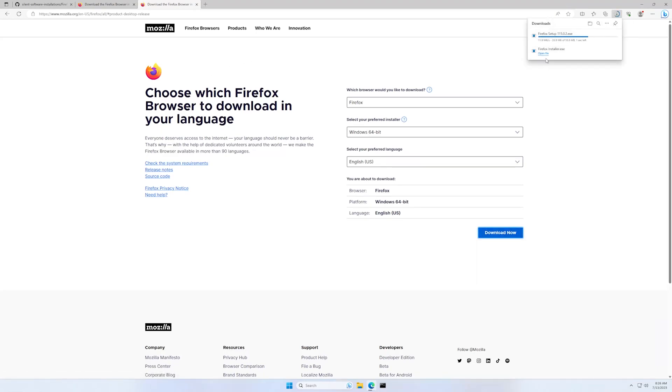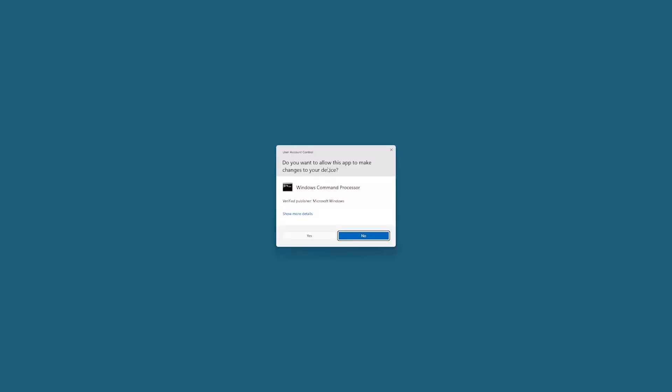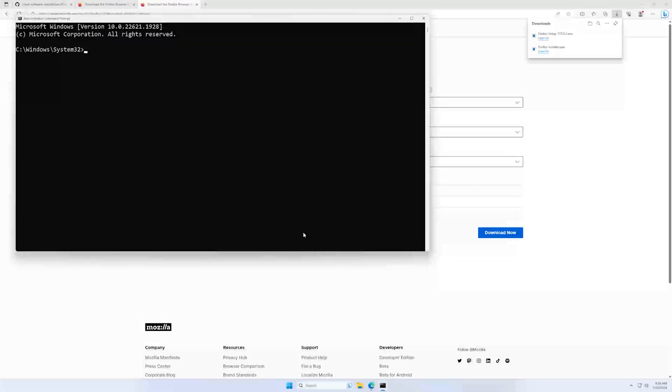Okay, in the meantime, we can start our command line and go to our downloads folder.